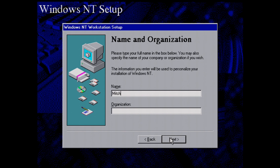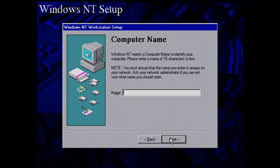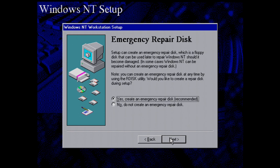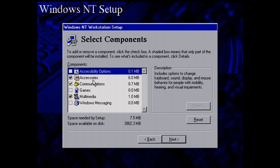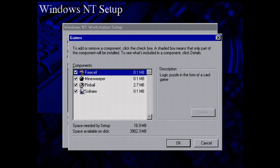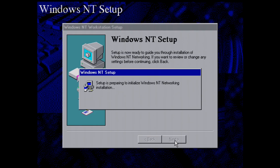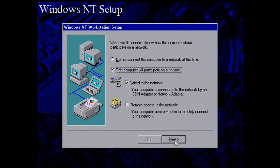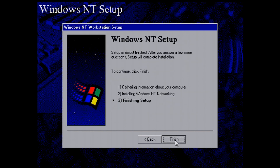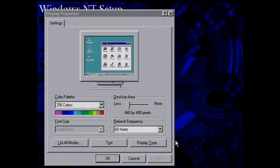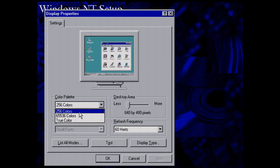The wizard is pretty self-explanatory — same as any OS really. You put in the details as required, give your computer a name, and you can do the repair disk if you want. In the components section, Pinball is mandatory — I don't care if you have a potato hard drive, you've got to have Pinball. You can set up networking as well, although I found it gives you fewer errors if you skip networking during install.